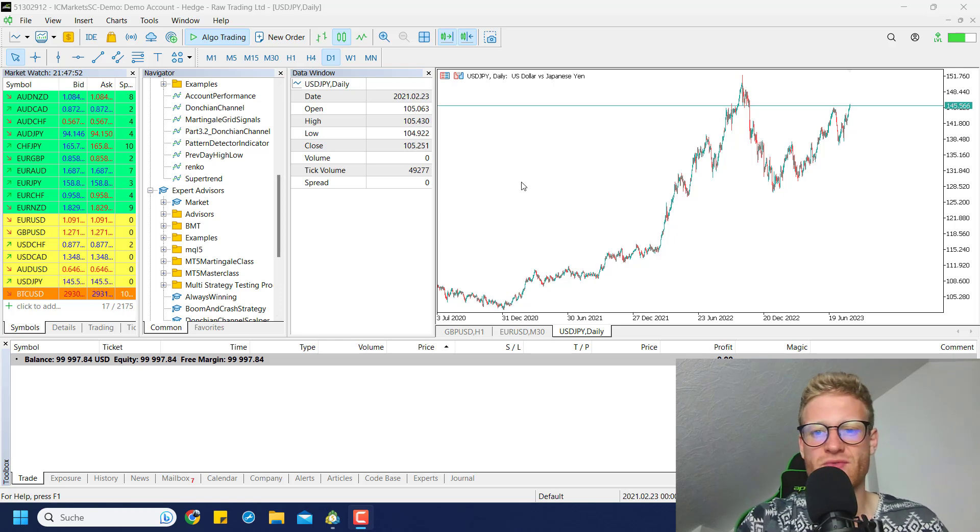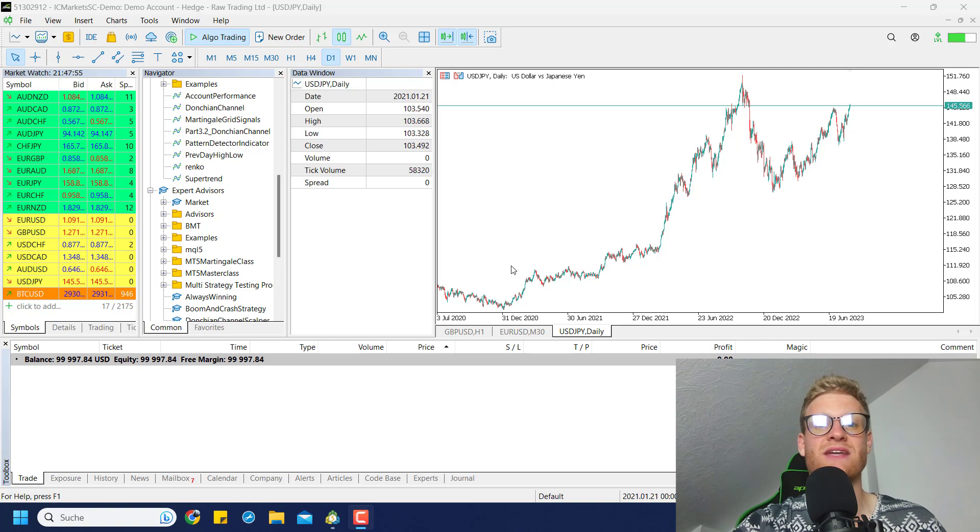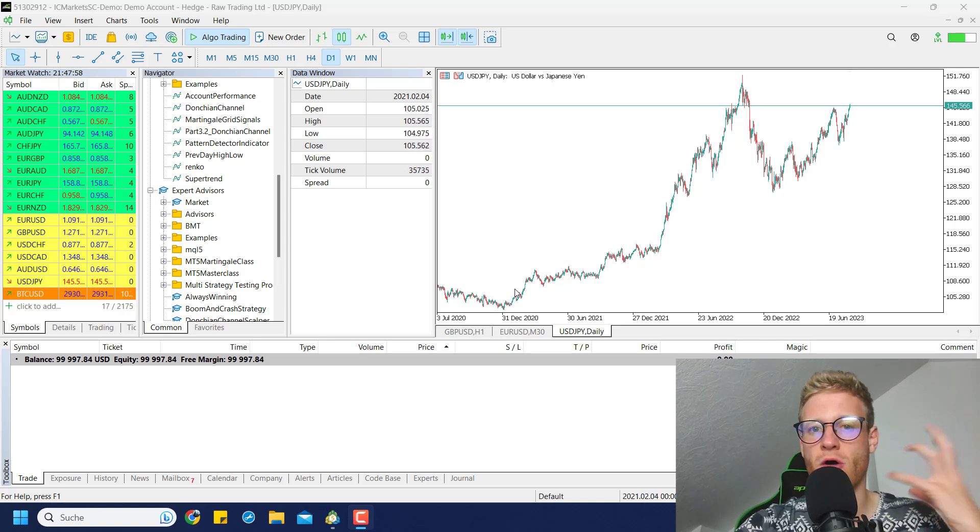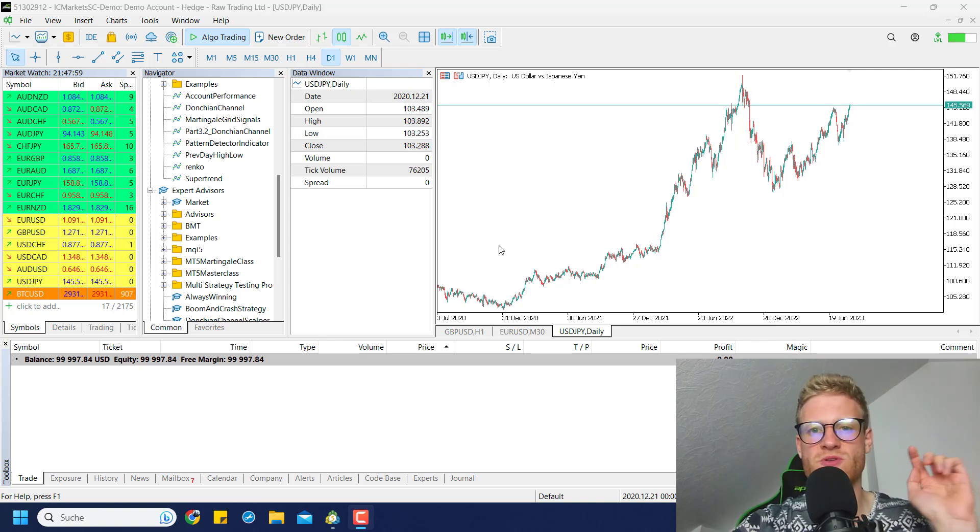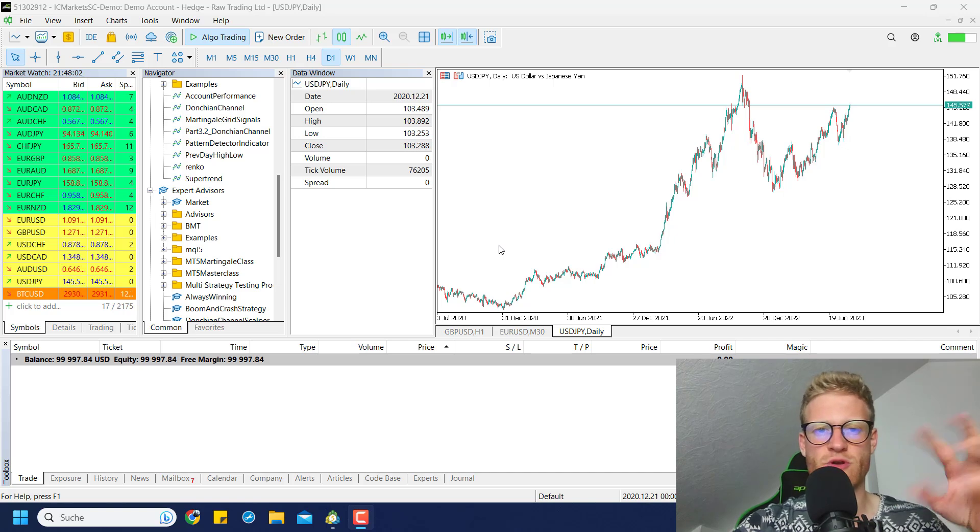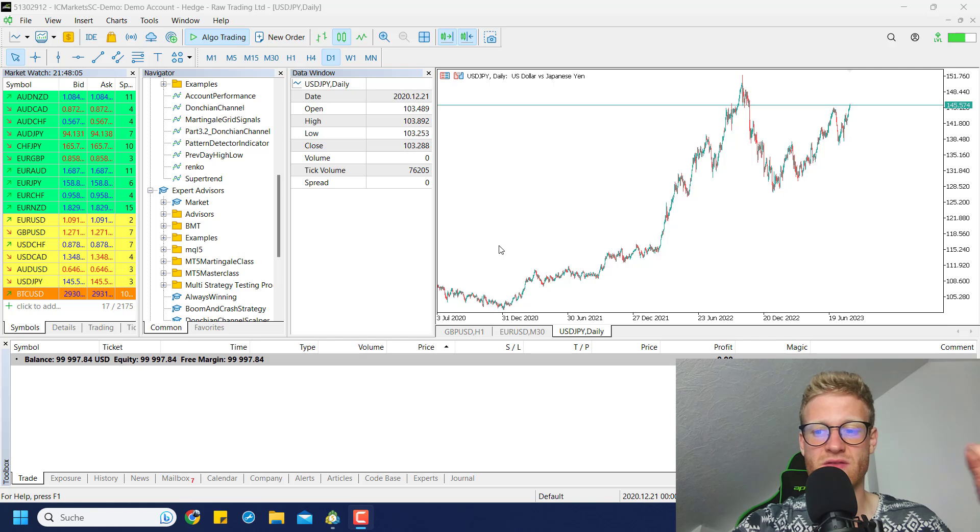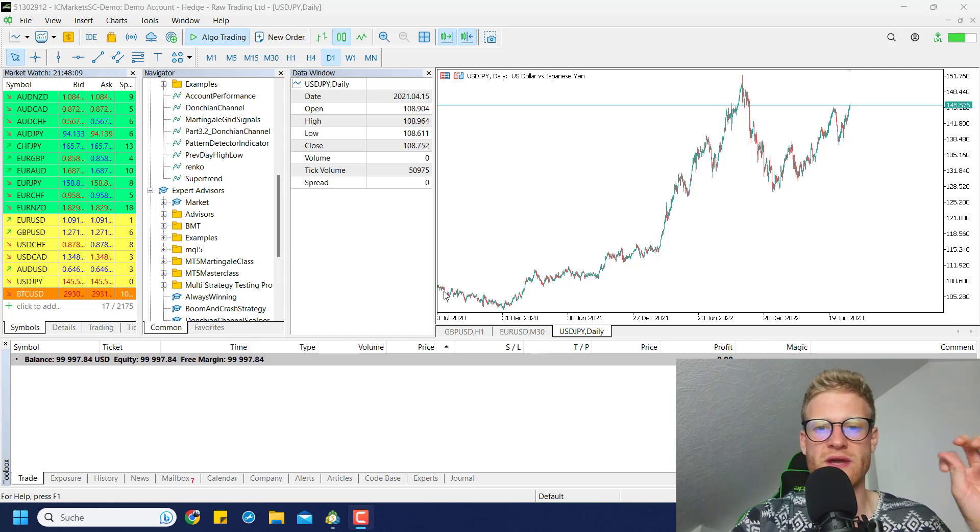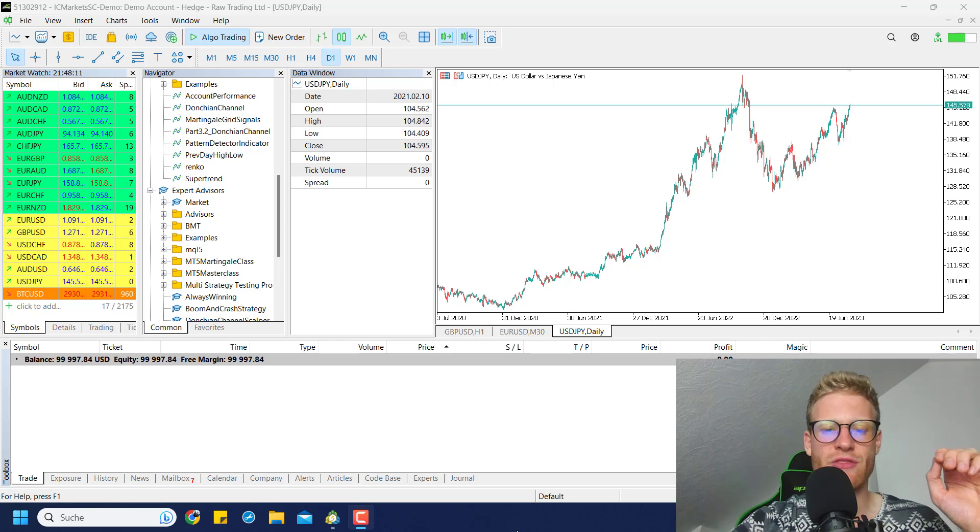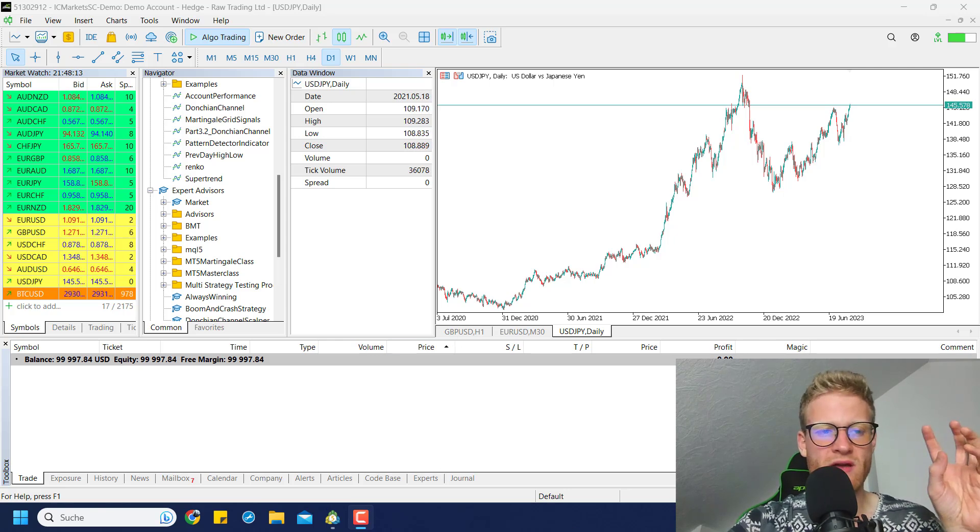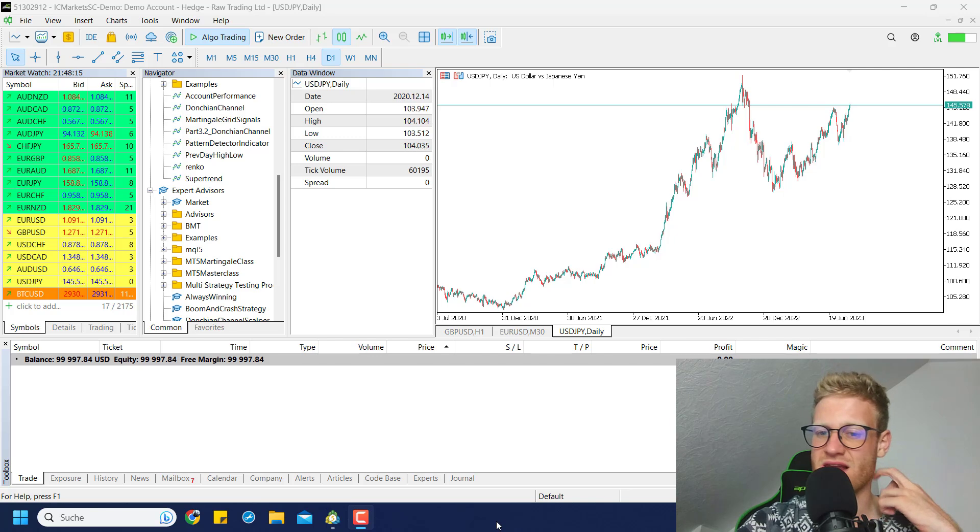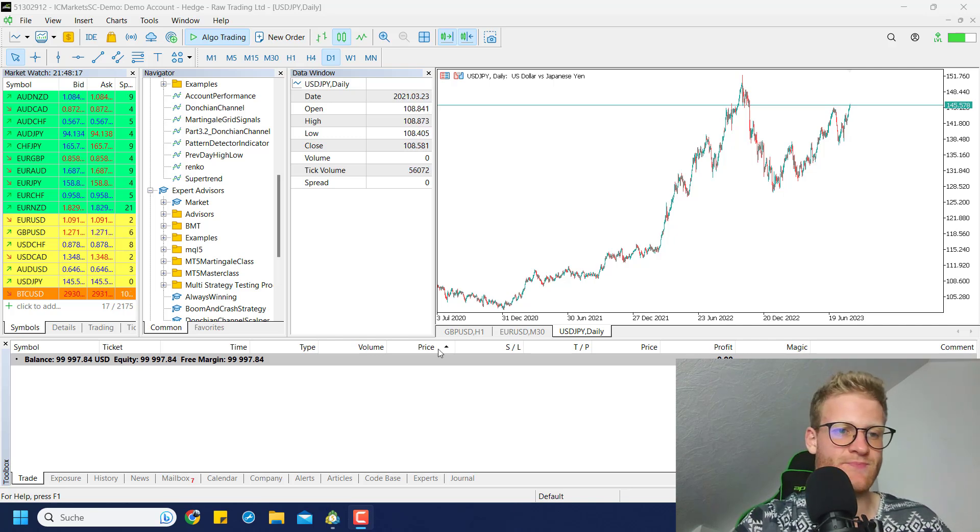You probably know that if you open trades and you do not close them overnight, you will pay swap. This is pretty much just a fee because this is a leveraged product that we are trading when we are trading CFD and Forex, and the broker takes a fee from you for holding this leveraged position overnight.